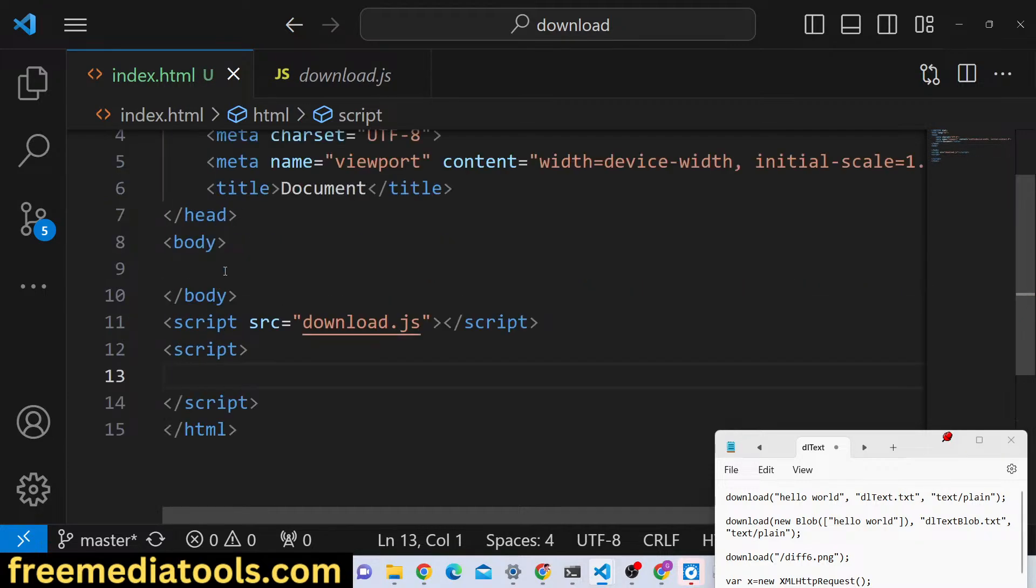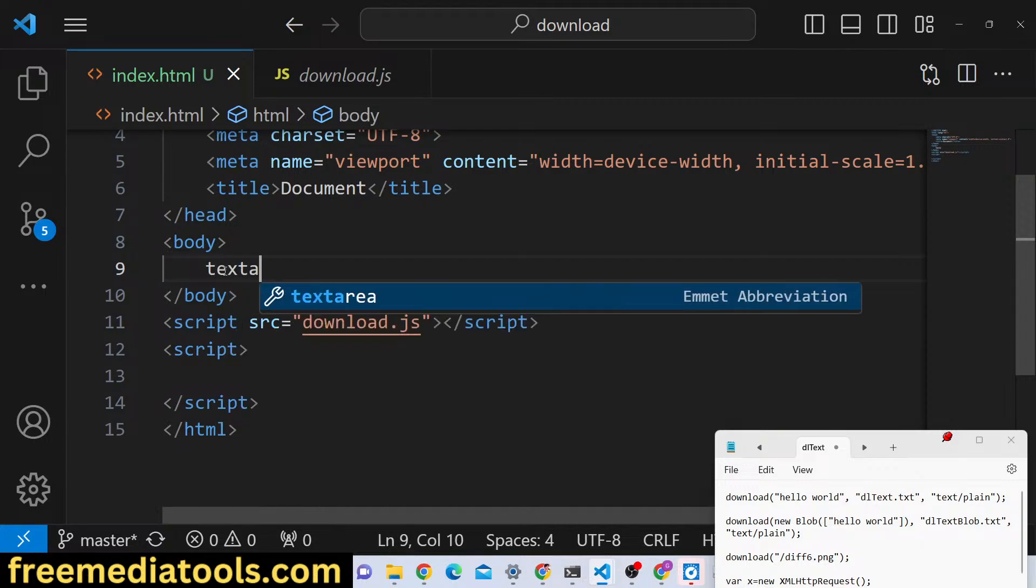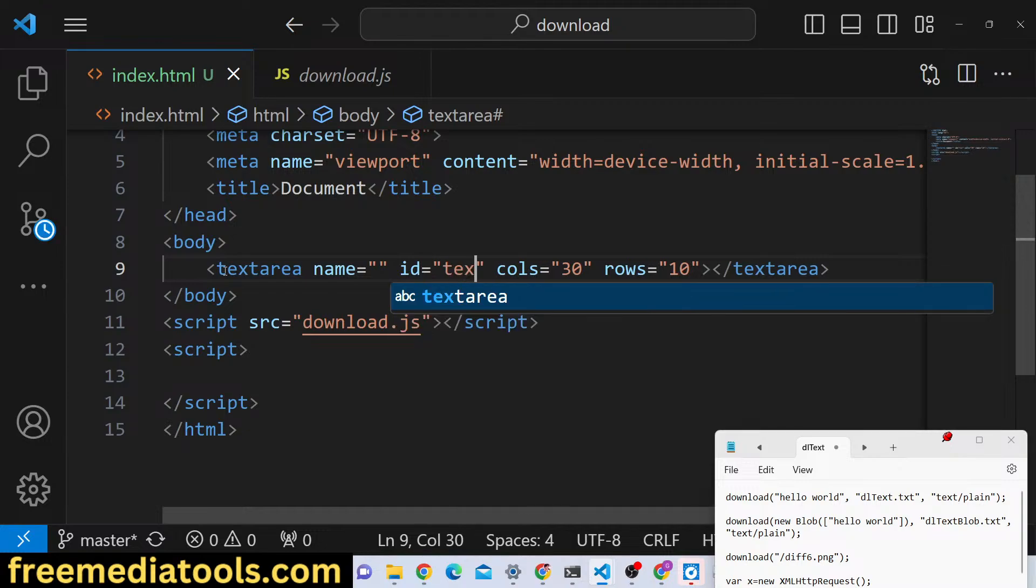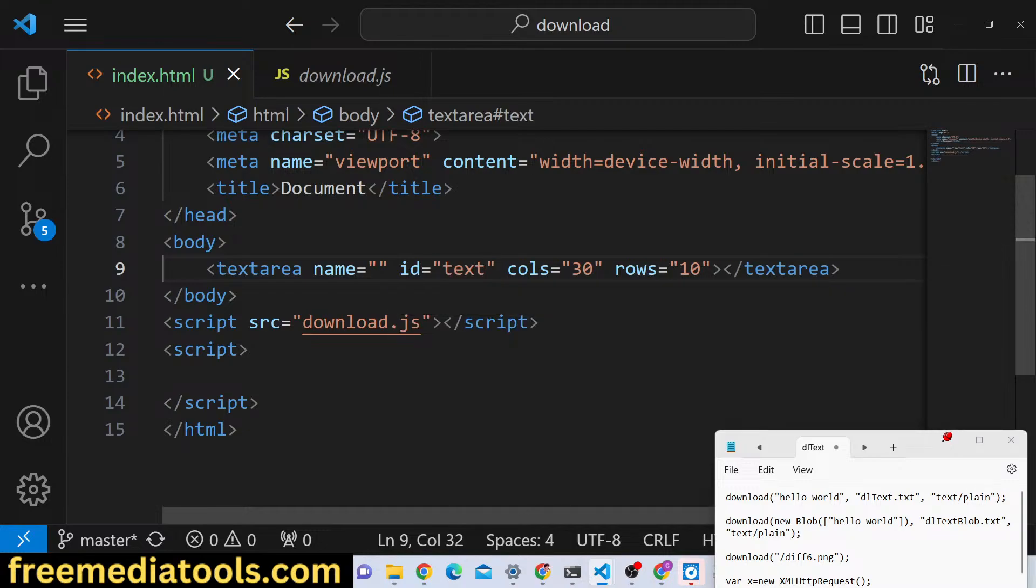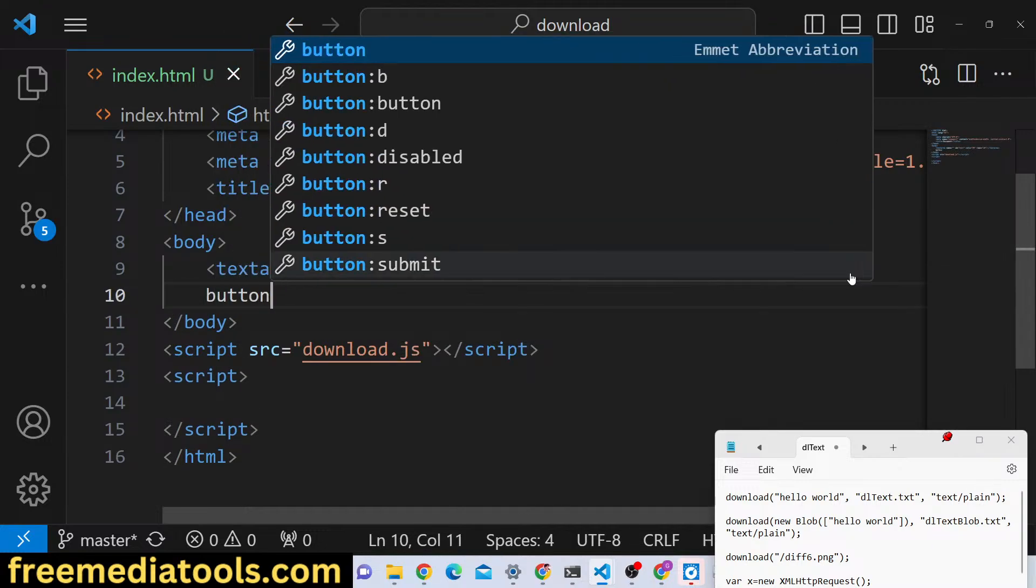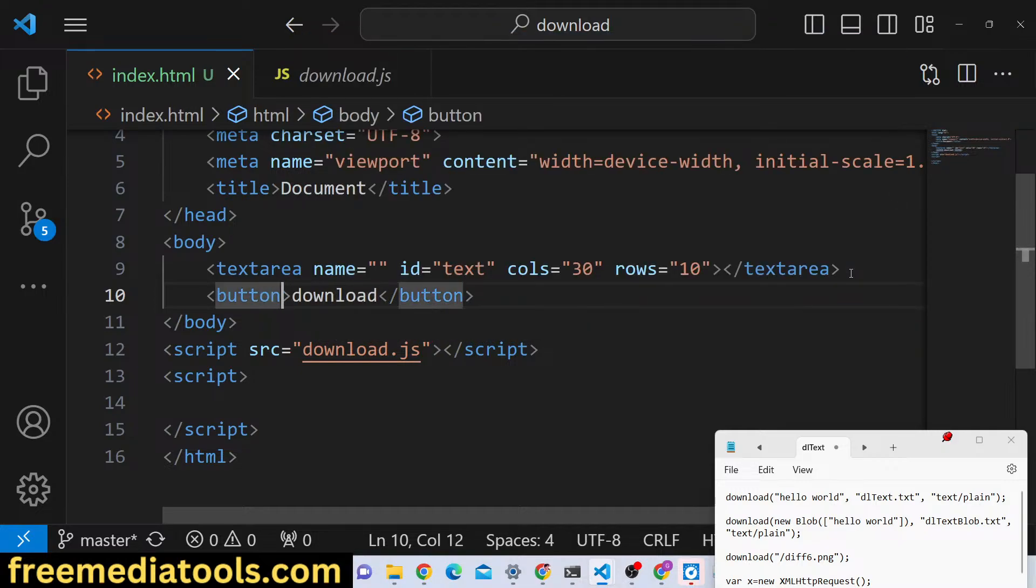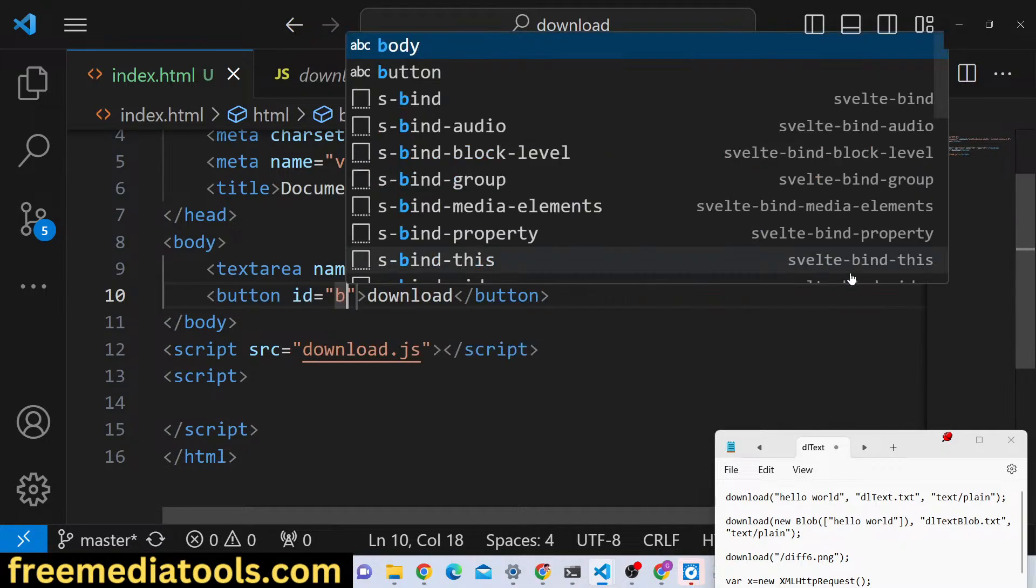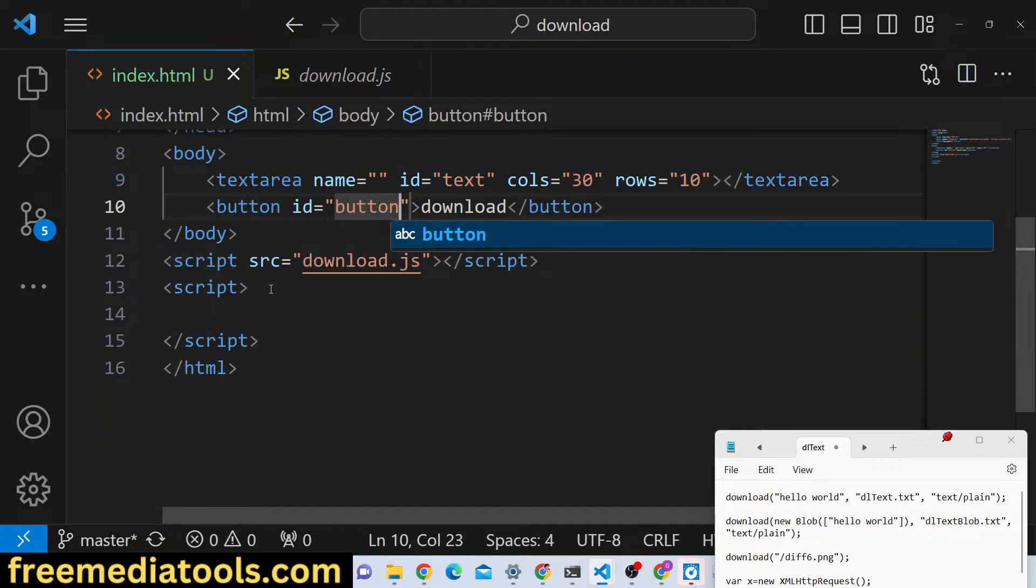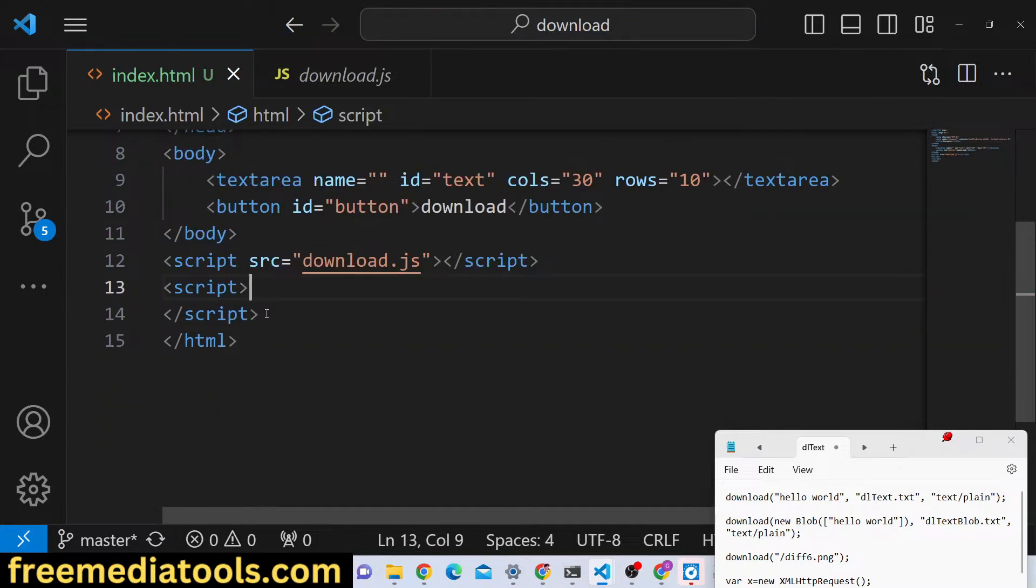I make this as dynamic. I can have a text area and we can give it an id of text here, and then we can have a simple button, download. So we can have an id of button.